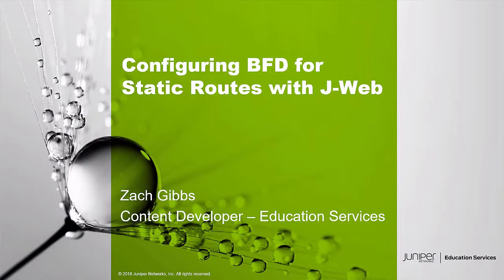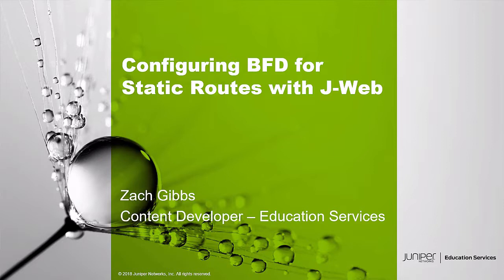Hello, my name is Zach Gibbs and I'm a content developer within education services inside Juniper Networks. Today we will be discussing the configuring BFD for static routes with J-Web Learning Byte.